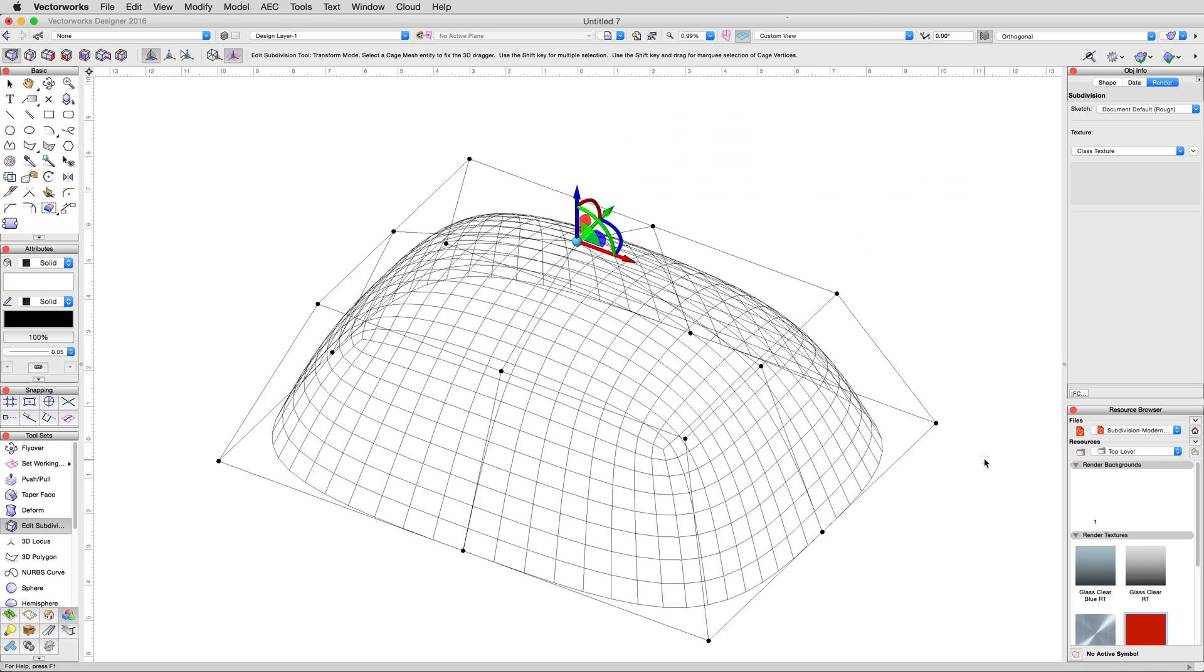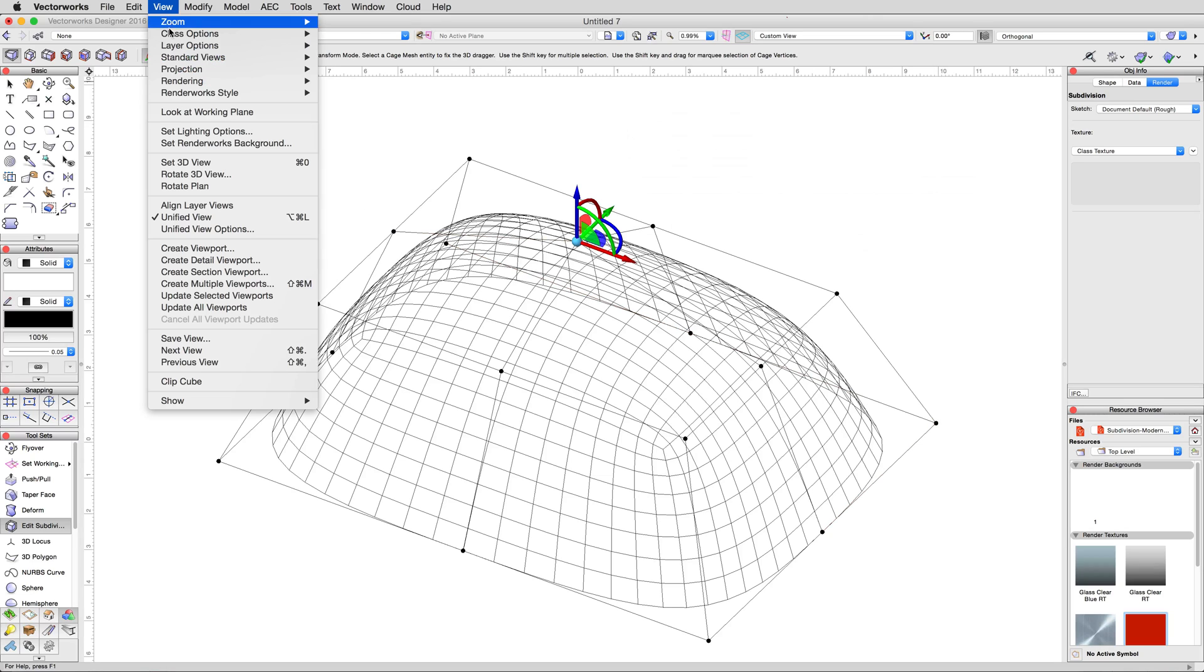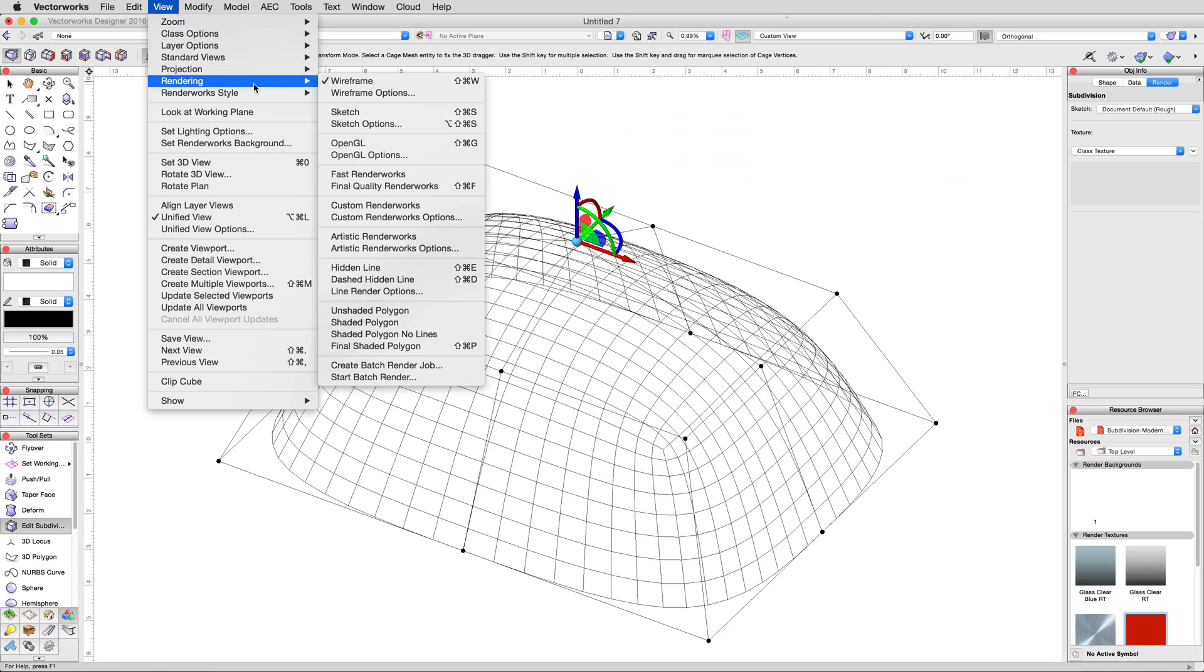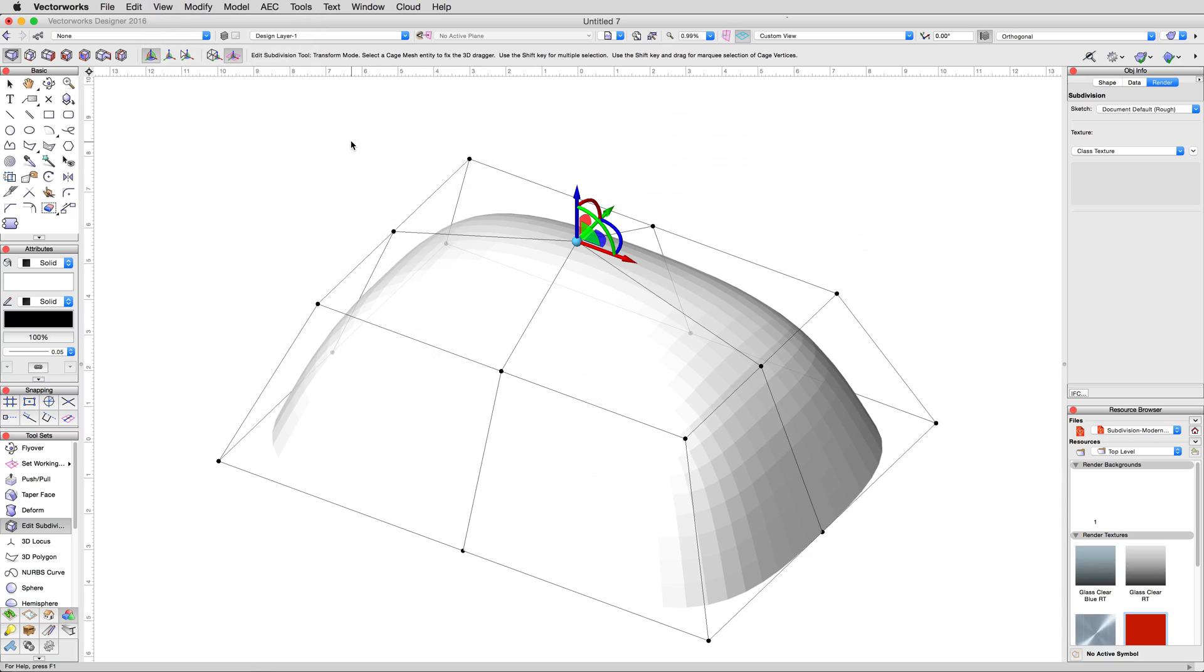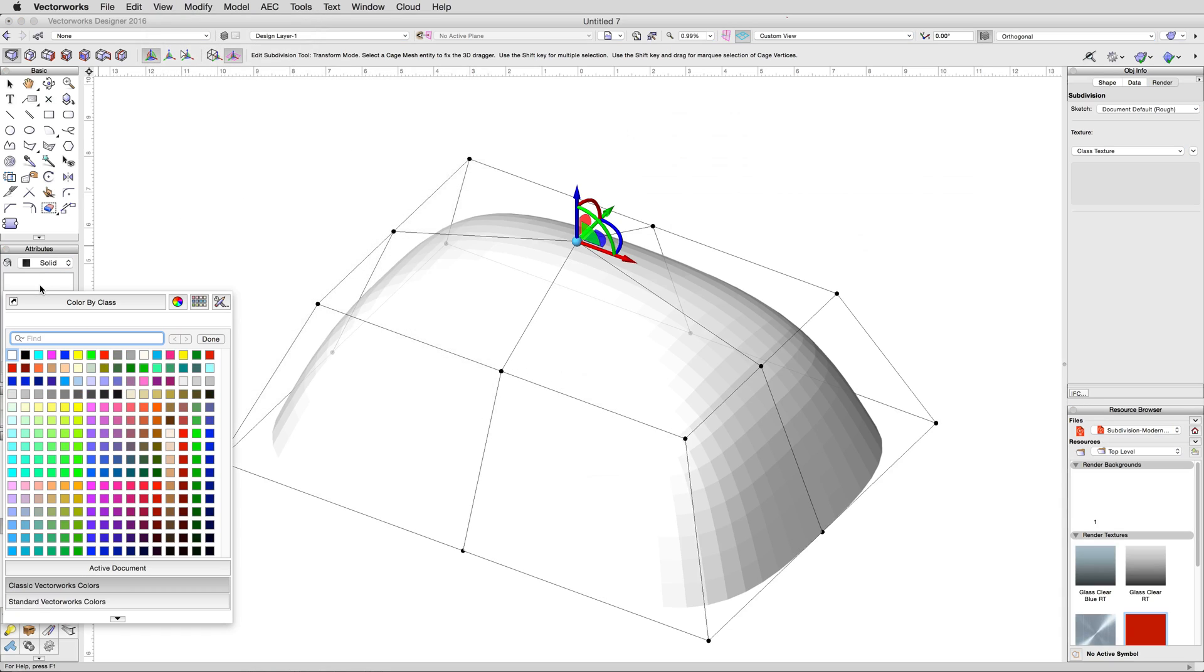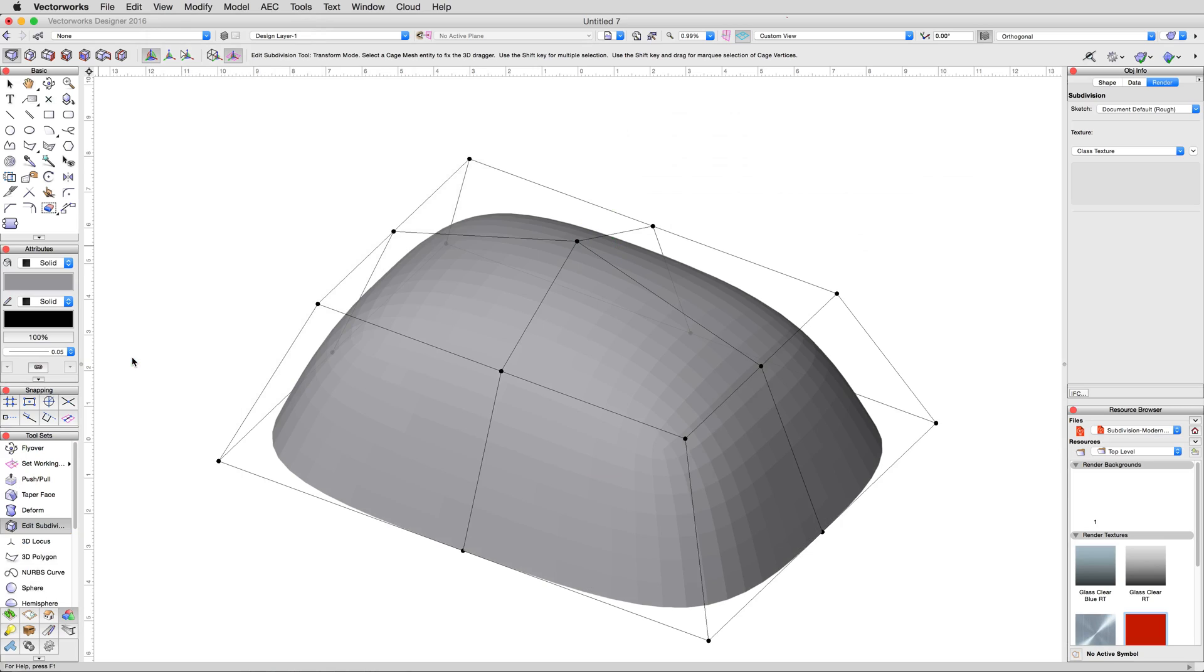Before we do, however, now that we're working with a more complex object, let's switch over to view, rendering, OpenGL. Then with the subdivision selected, give it a darker solid fill to make a surface a little easier to see. A light gray will work fine, but you can choose any color you like.